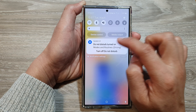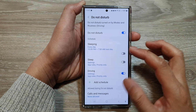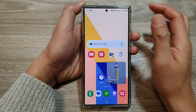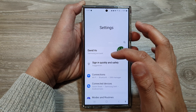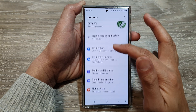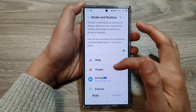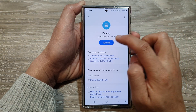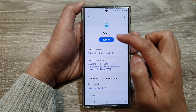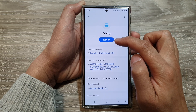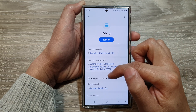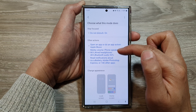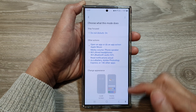This is Do Not Disturb. To stop Driving Mode, go back into Settings and go into Modes and Routines. Go into Driving and tap on the Turn Off button. When you turn off, Apple Music will be switched off and all mode settings will resume back to default.